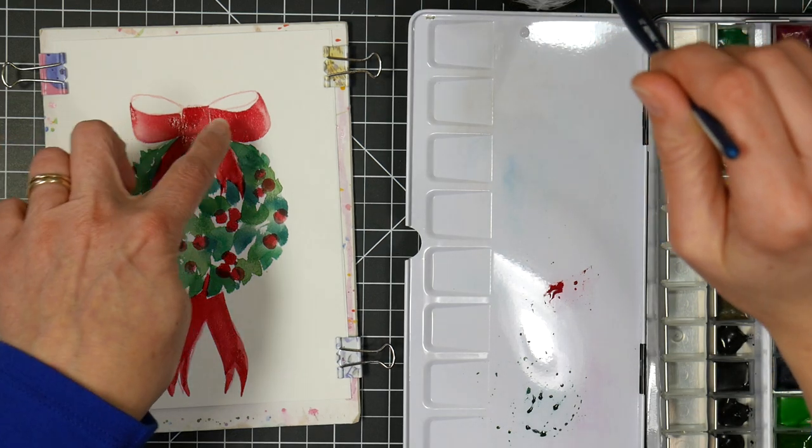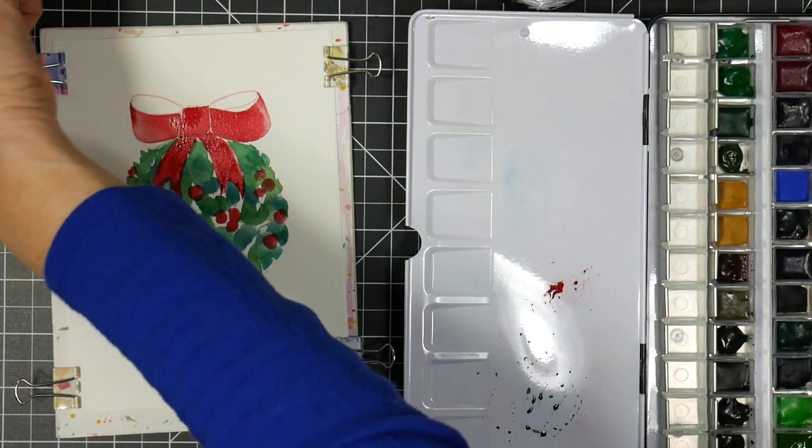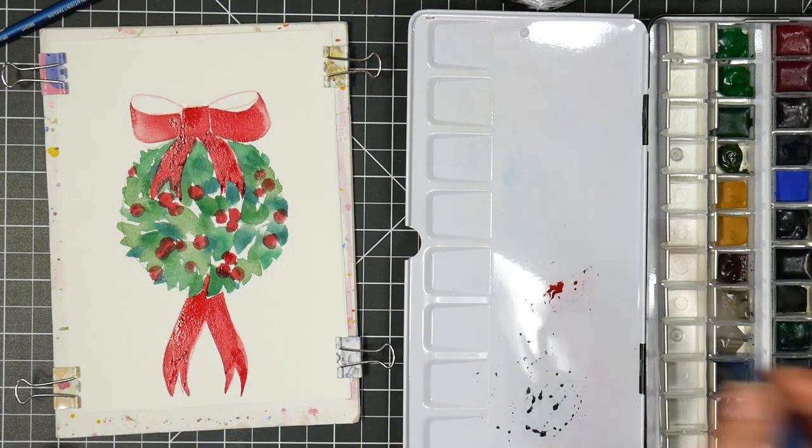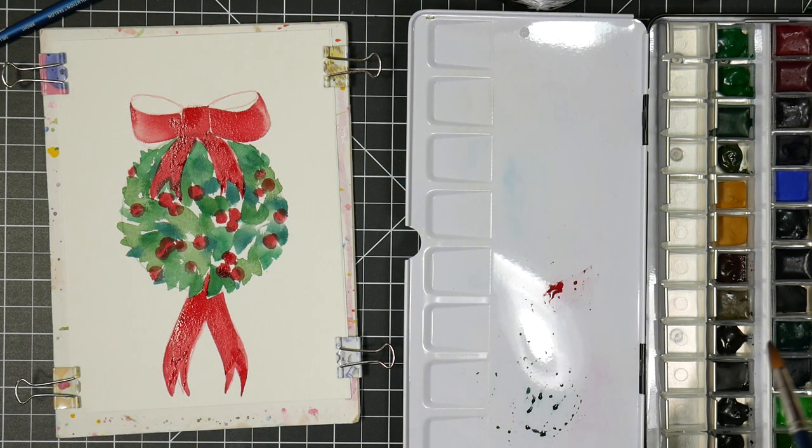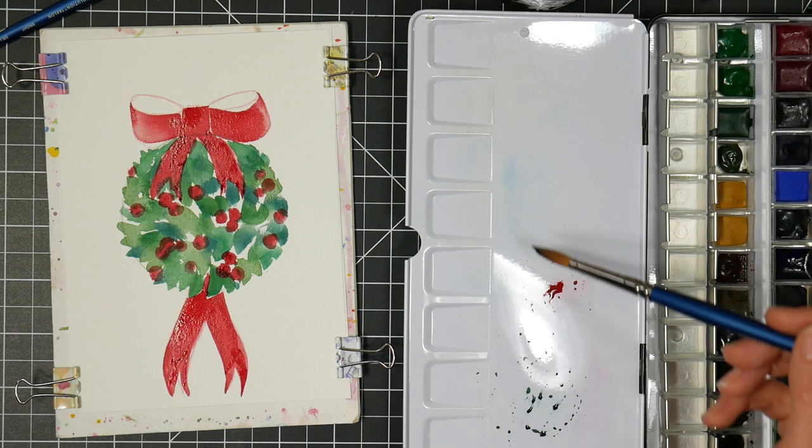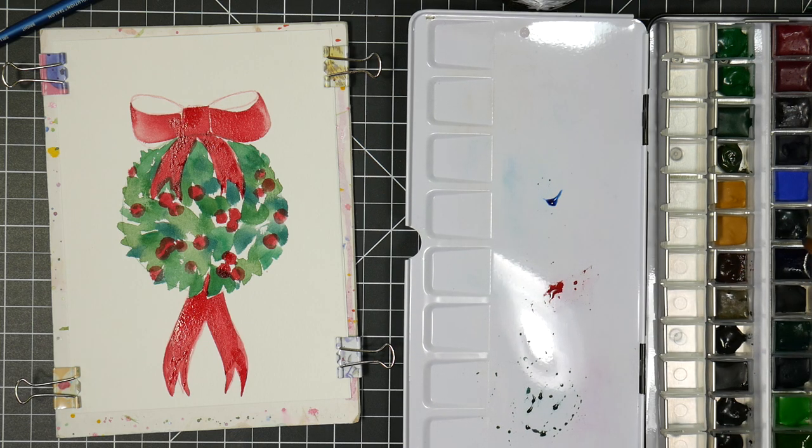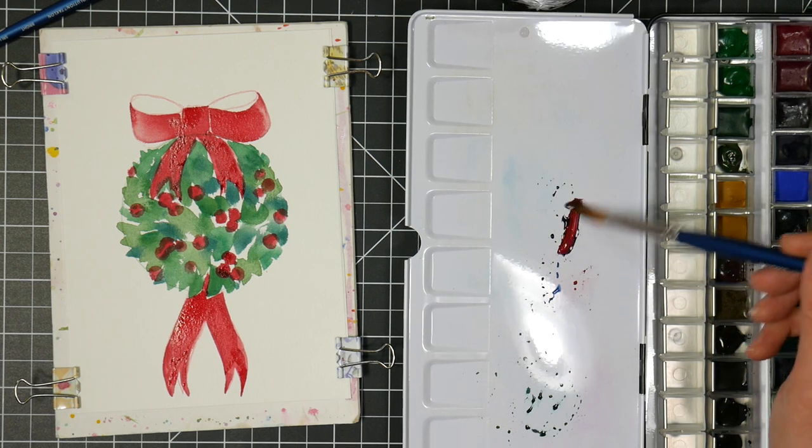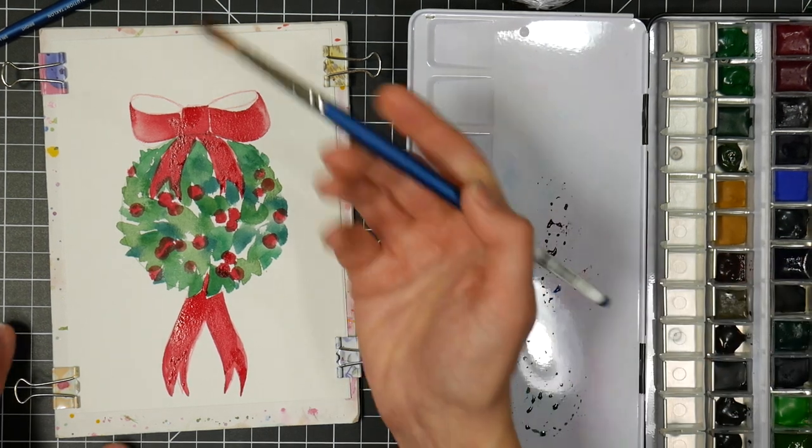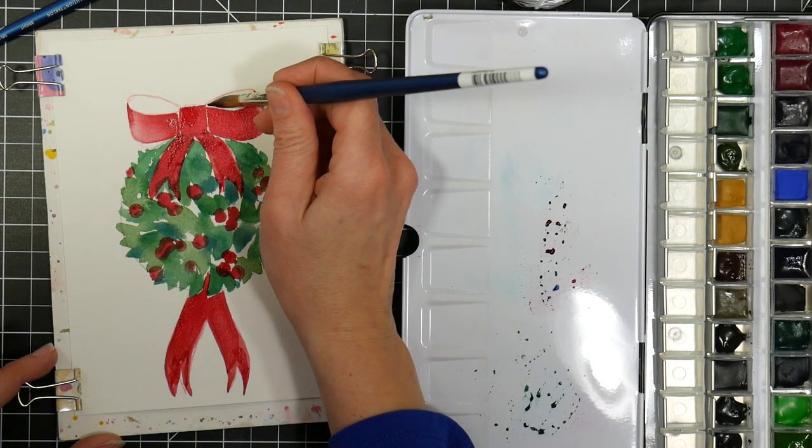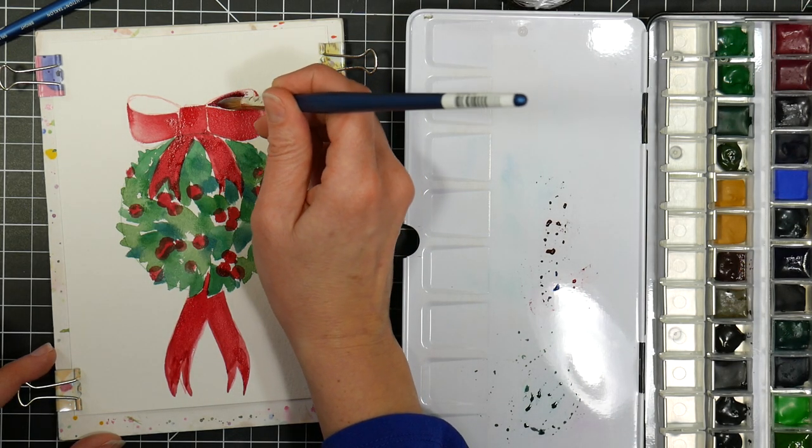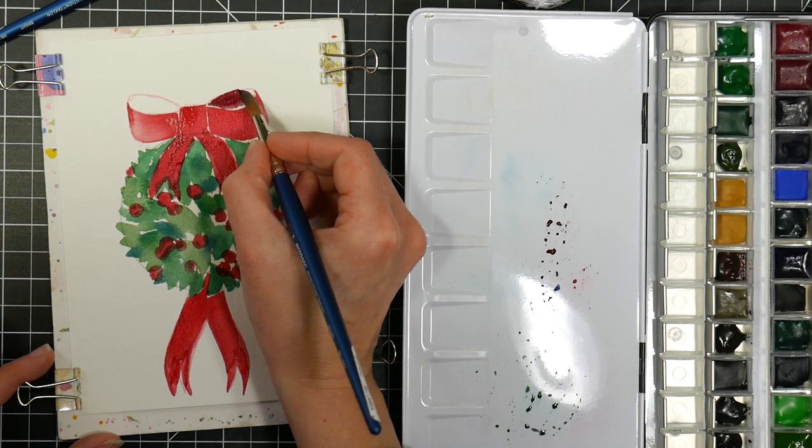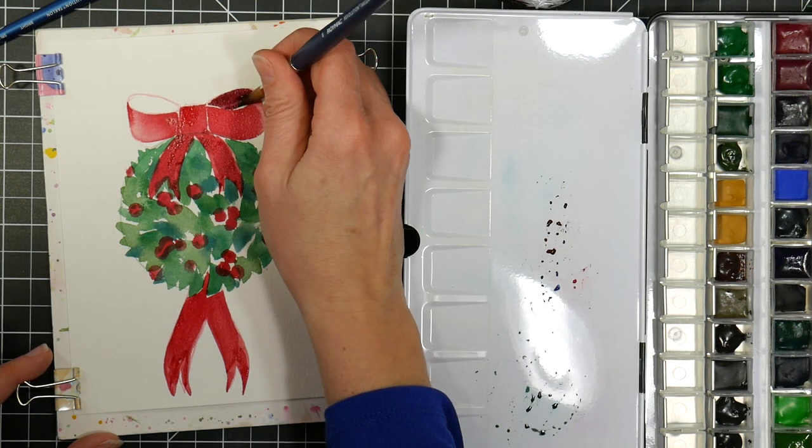I'm going to do the inside of that bow a little bit darker. I'm going to go back to my round brush and I'm going to take a little bit of that Prussian blue that I had mixed with the green, but I'm going to mix a little bit of the red to get my shadow color. It'd be kind of like a wine color. And I'm just going to paint this spot inside. I'm going to leave a little gap where the front of the bow is still wet. That'll add some definition as well.